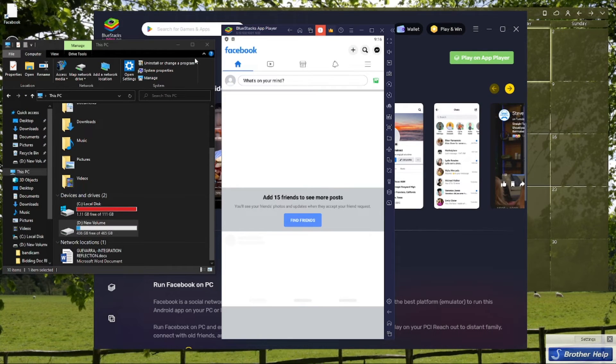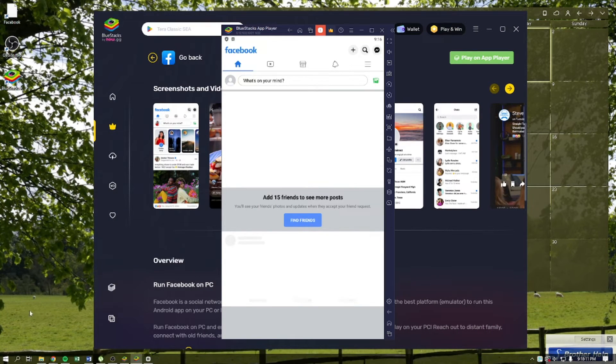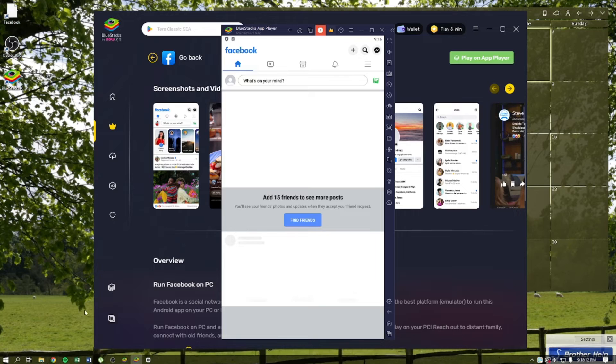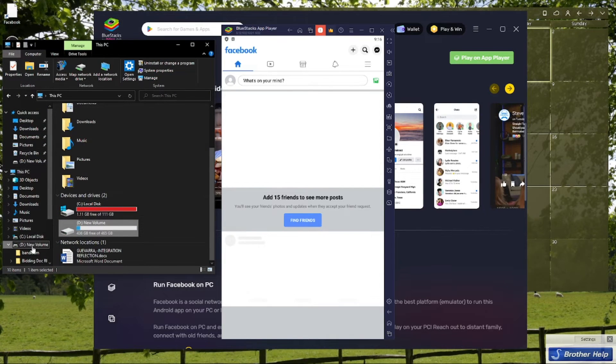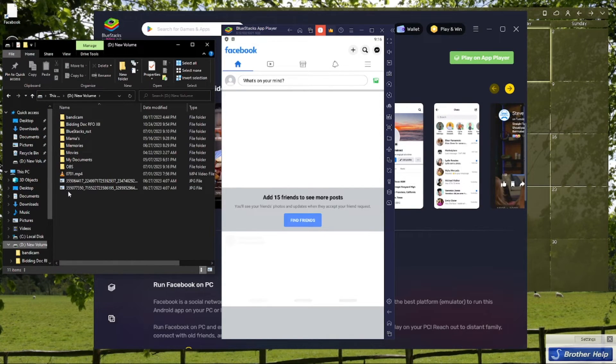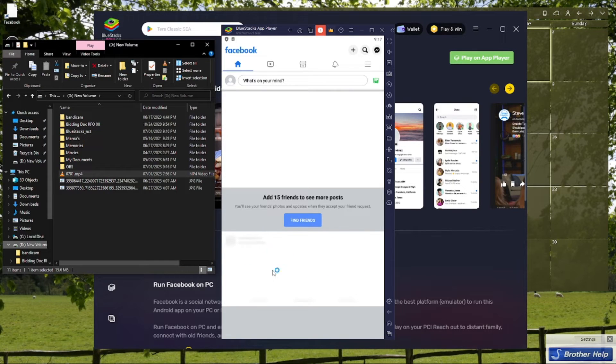After downloading Facebook on your device, you can go ahead and import the video that you want to add to your story in Facebook. Just add right here.